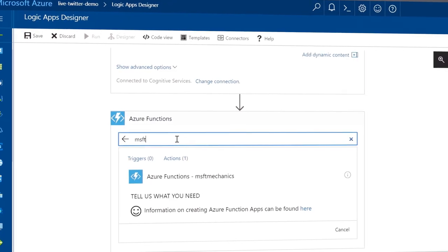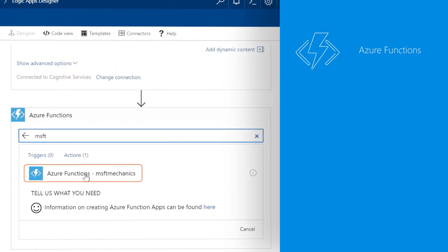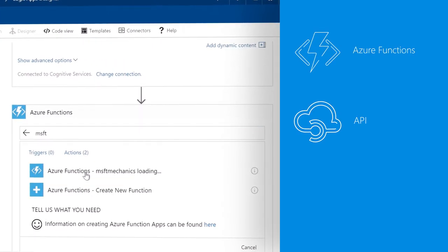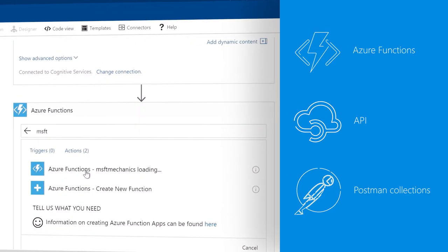And you can build your own custom connectors calling your own code snippets via Azure Functions, OpenAPI definitions, Postman collections or from scratch.